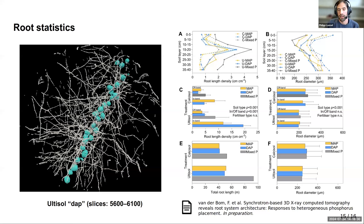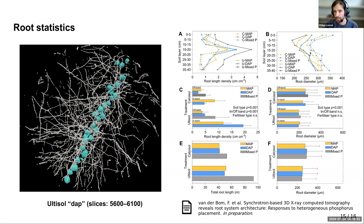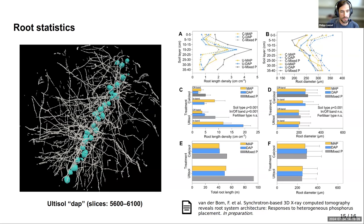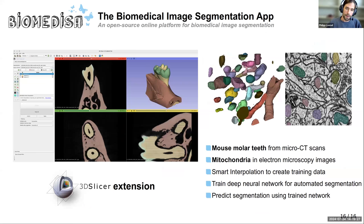After segmentation and removing outliers smaller than 1000 voxels, you can already see an increased root length density in the area of the fertilizer band. The root length density goes up and the root diameter goes down around 17 centimeters deep where the fertilizer band is placed. In the 3D reconstruction you can see the increased density of roots around the fertilizer band, decreasing as you move away. This publication is currently in preparation.